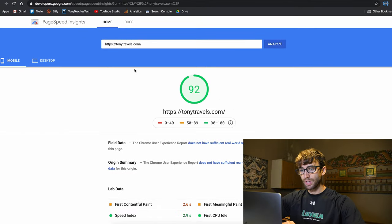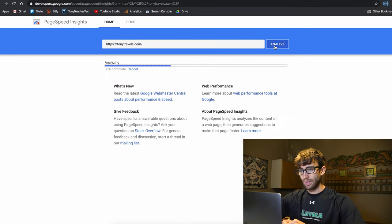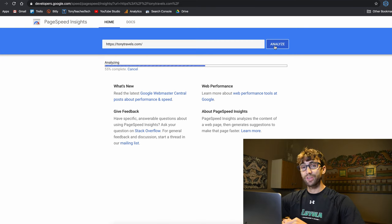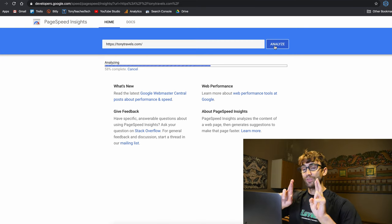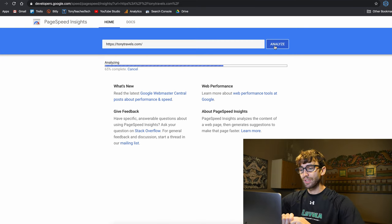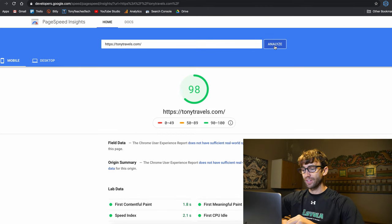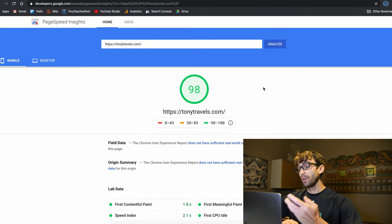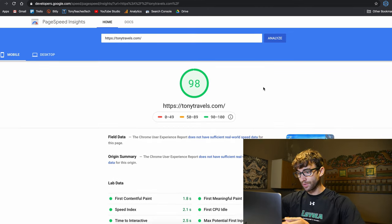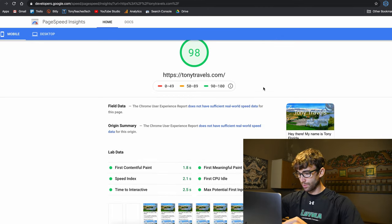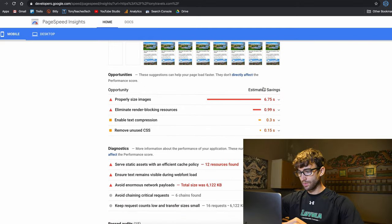Let's run the PageSpeed Insights again. Click on analyze. And when this is done, fingers crossed, hopefully we'll get rid of that item that said enable text compression. So I got a better score, which is cool. That's huge.